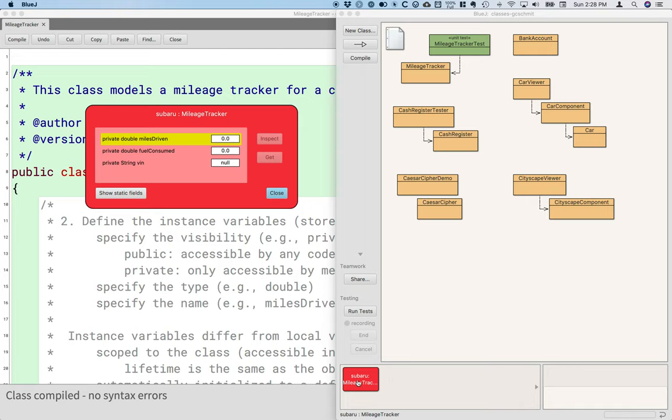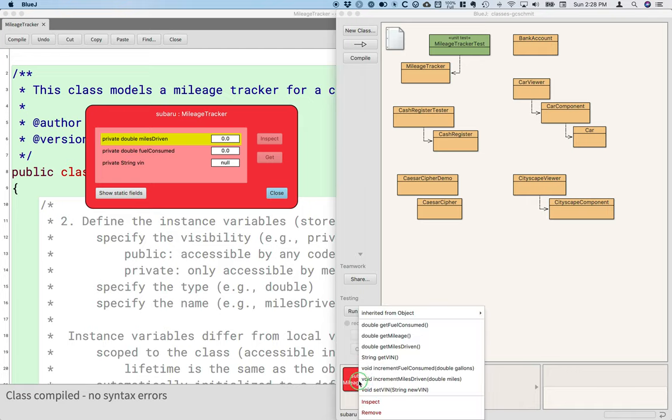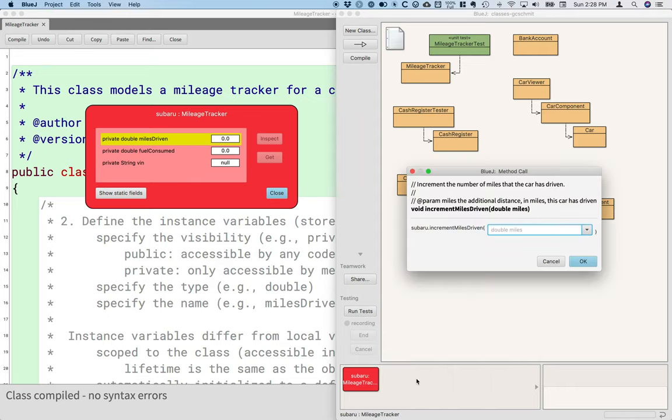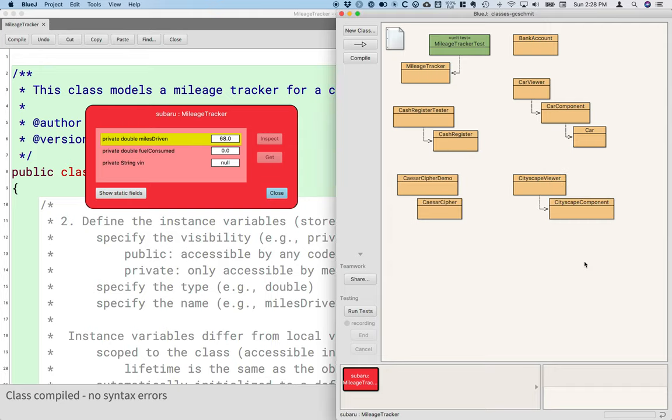For example, I can right click on the red object down here again, and I could choose to invoke the increment miles driven method. I could say that we have driven 68 miles and hit OK.